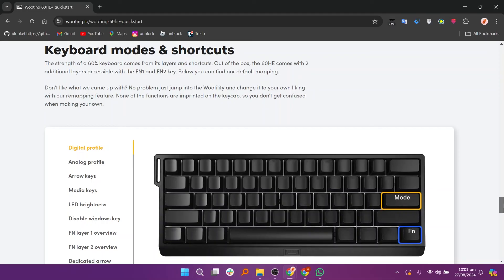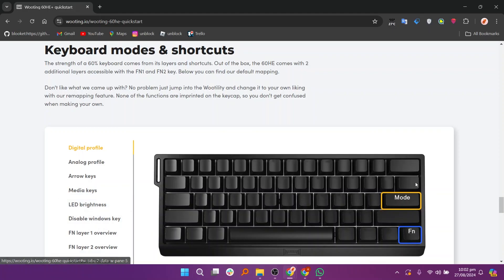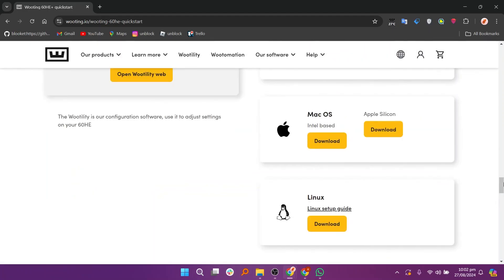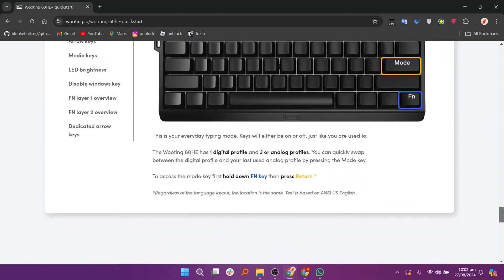Make sure to use the links down in the description to get started with Wooting.io. If this video is helpful please consider leaving a like and subscribing to my channel. With that being said I'll see you in the next video.